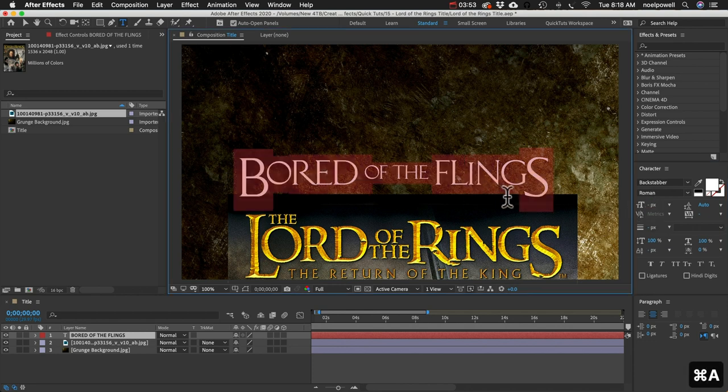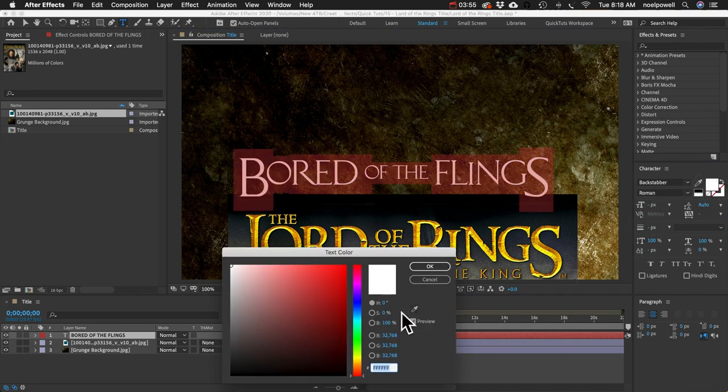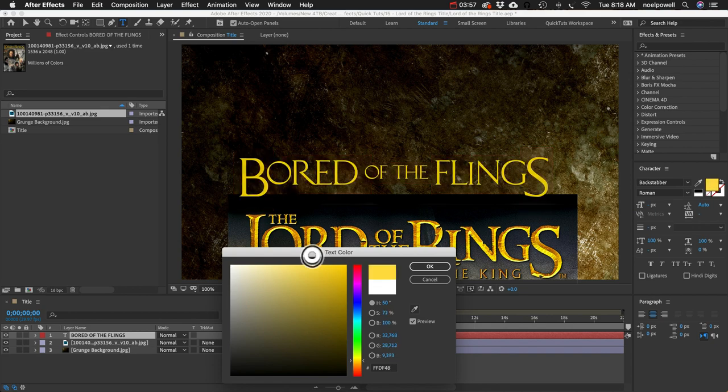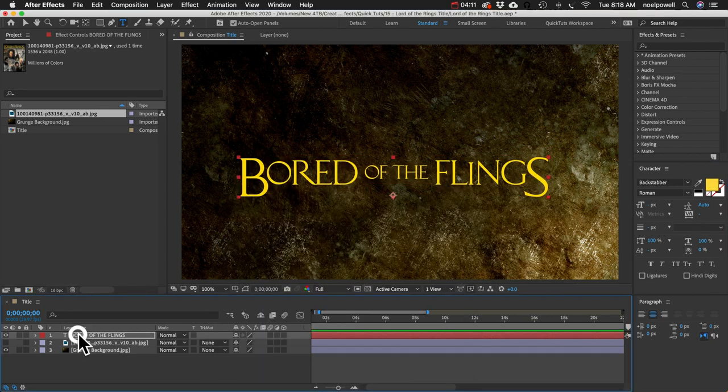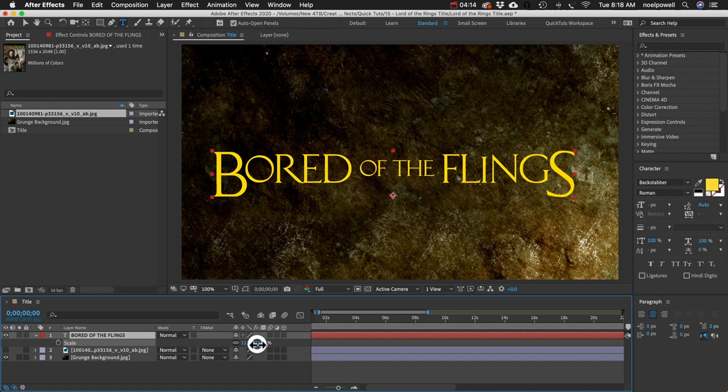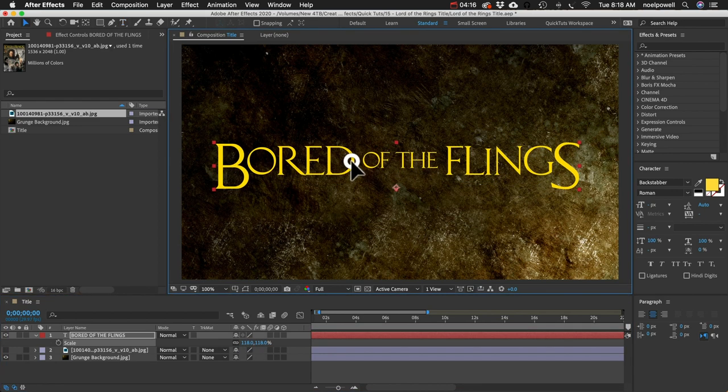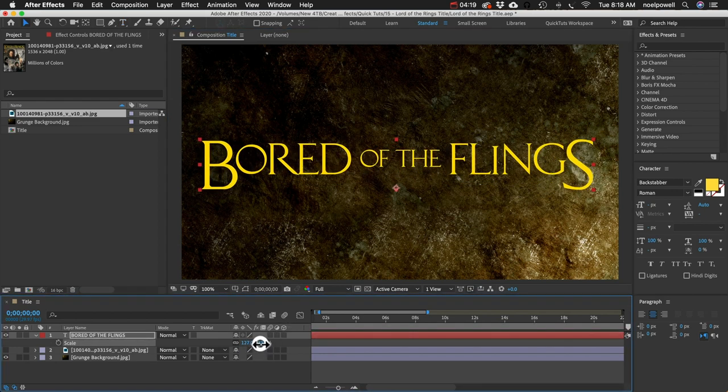And we'll want to change the color. Let's choose a light yellow. Okay and maybe scale this whole thing up a little bit.